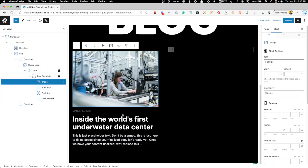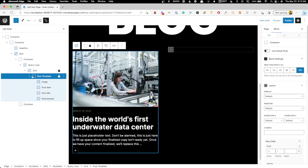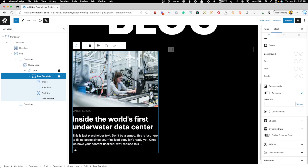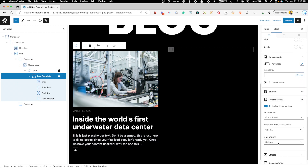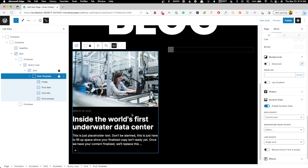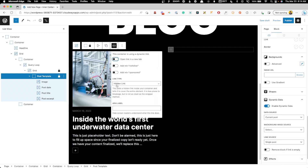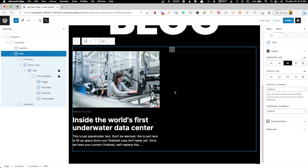For the link, I'm just going to link the entire card by going to dynamic data and setting the link source to single post. There are some accessibility issues with this — it sets a hidden link and you can put an ARIA label in, but you can't bring in the ARIA label dynamically right now in GenerateBlocks. If we could query the post title into the ARIA label that would solve it, but for now we can only use a static ARIA label.